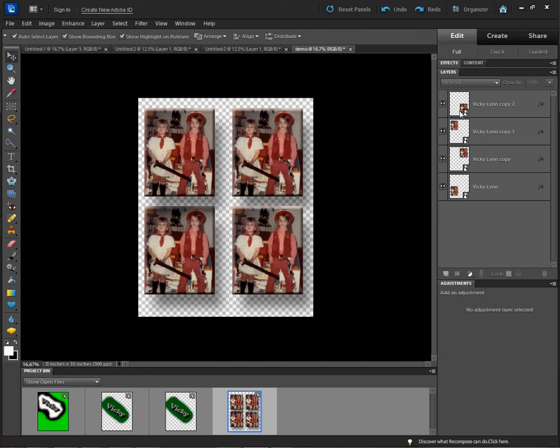I have already created one document — this is the end result, kind of. The reason I say 'kind of' is I'm just going to do some tweaking on the image to show you how easy it is to prepare the image and then to duplicate the layer.